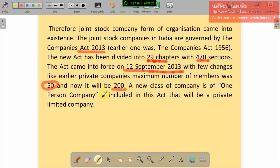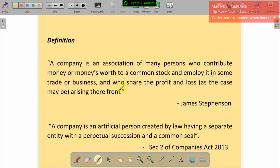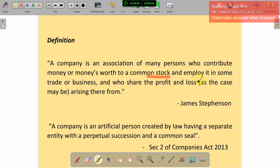Another new class of company introduced is the One Person Company — even one person can form a company. This is included in the act under private limited company. The definition of a company: a company is an association of many persons who contribute money or money's worth to a common stock and employ it in some trade or business, and who share the profit and losses arising from the firm.